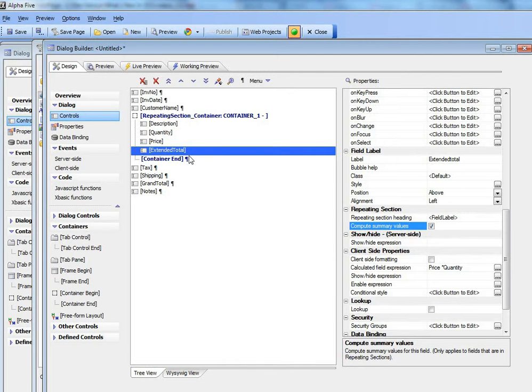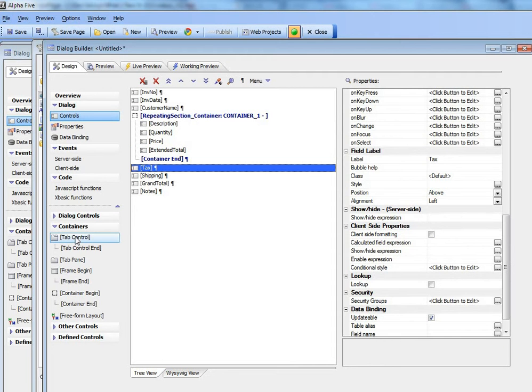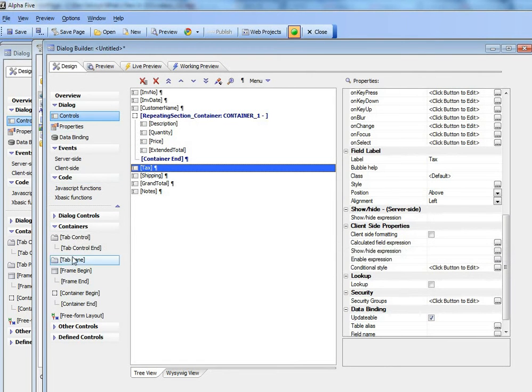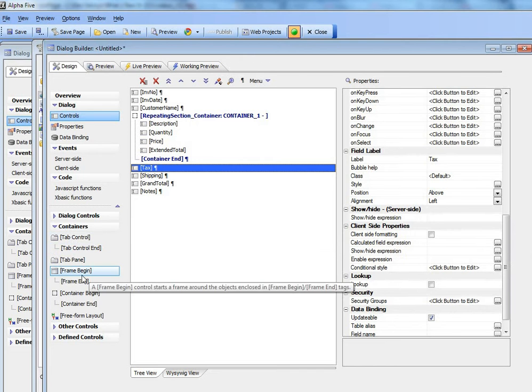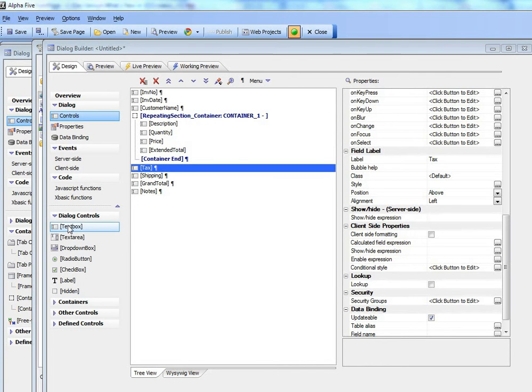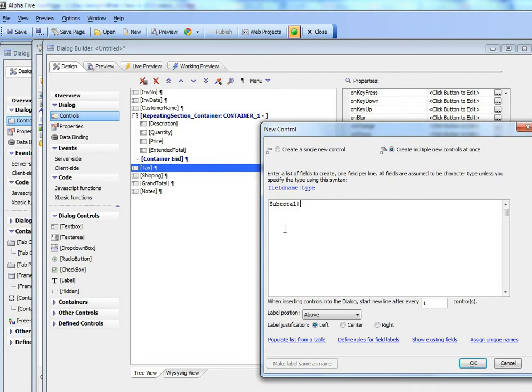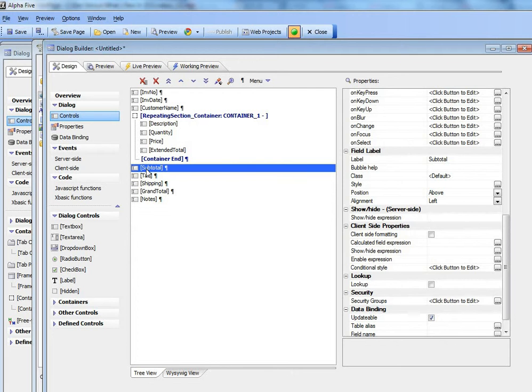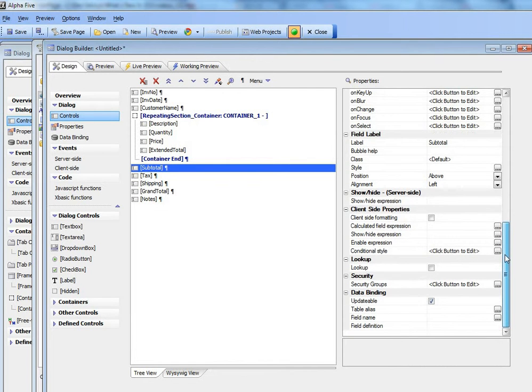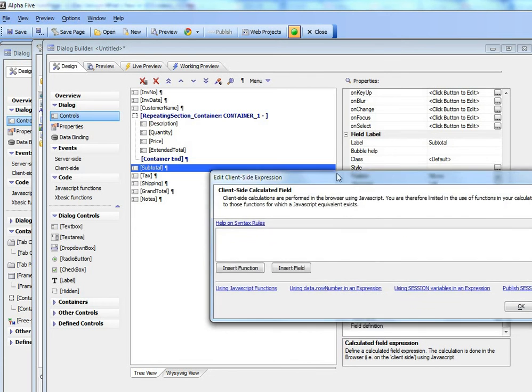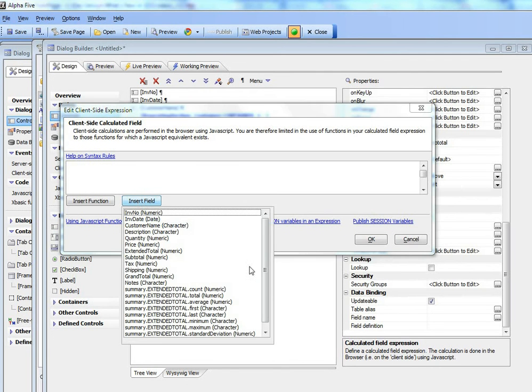Now what I'm going to do is actually I can see now that I need a subtotal field. So let's go here to controls and add a new control. We'll type in subtotal which we'll make into a numeric field. Let's move that up and now we'll go to subtotal and make this into a calc field.